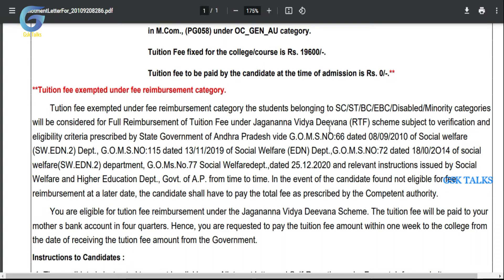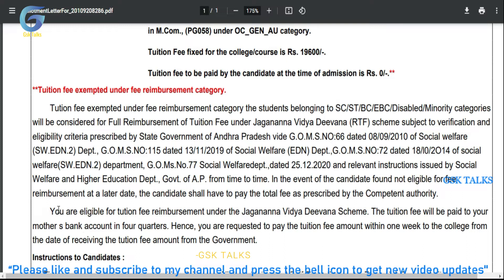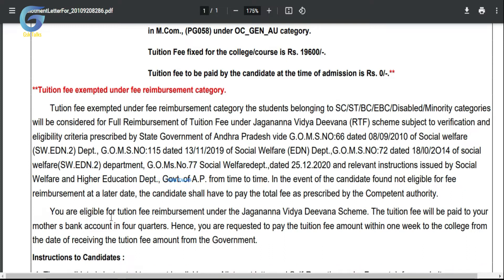Under the Jagananna Vidya Deevena scheme, subject to verification and eligibility criteria, the candidate is eligible for tuition fee reimbursement. The tuition fees will be paid into your mother's bank account in four quarters, and you are required to pay the tuition fees amount within one week to the college from the date of receiving the amount from the government.